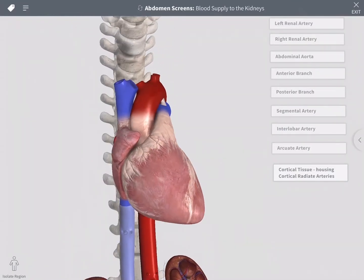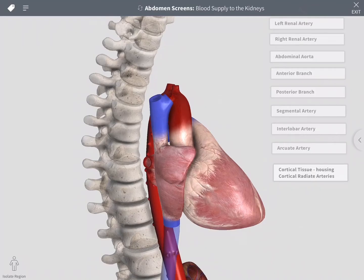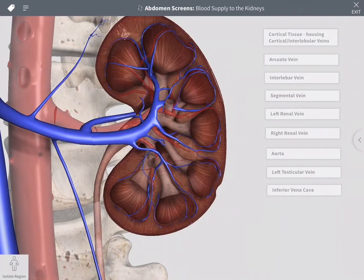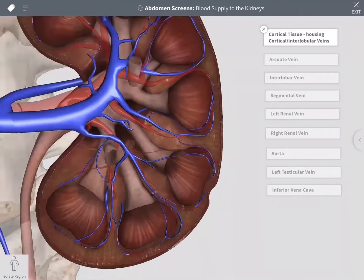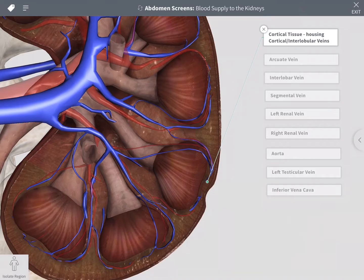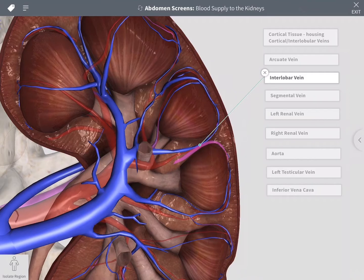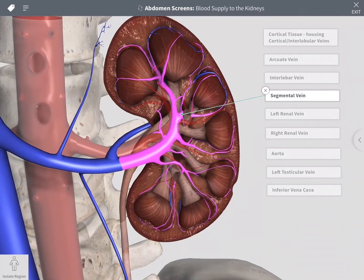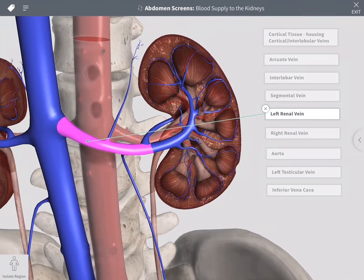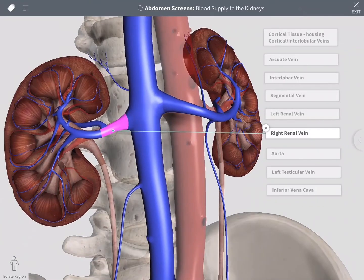The blood will be returned to the heart via veins, and the veins follow the course of the arteries. The interlobular veins drain blood into the arcuate veins. The arcuate veins drain into interlobar veins and onto the segmental veins. The segmental veins converge into the left and right renal veins.